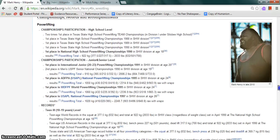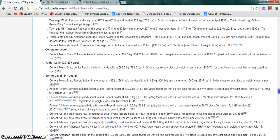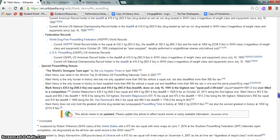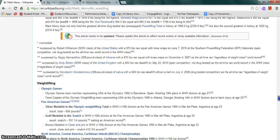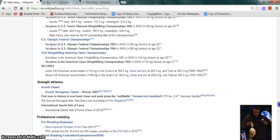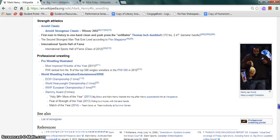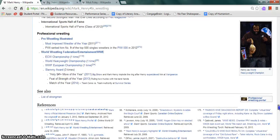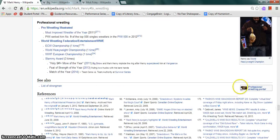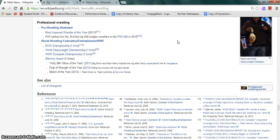He is a former powerlifter and weightlifter, and he also did Special Olympics. In the WWE, he is a former ECW Champion once, World Heavyweight Champion once, and WWF European Champion once.